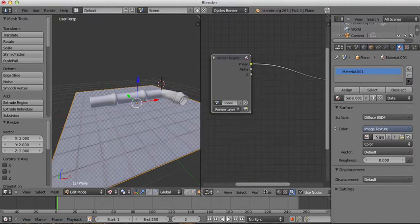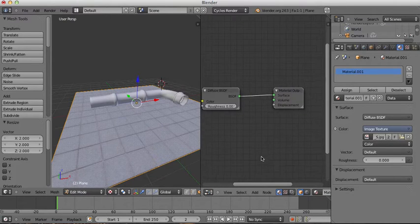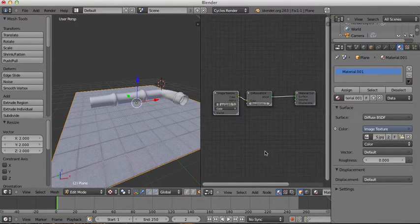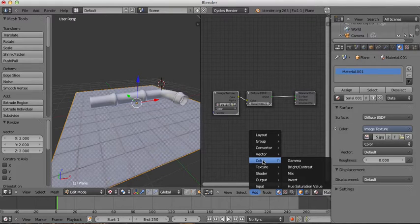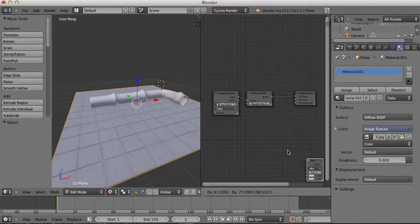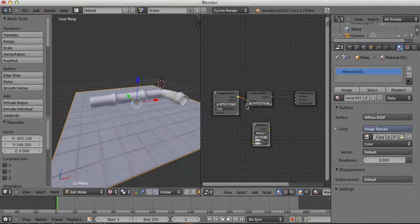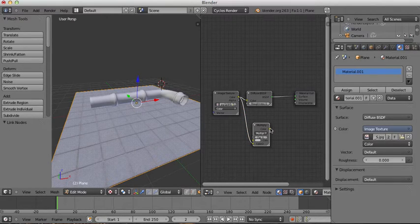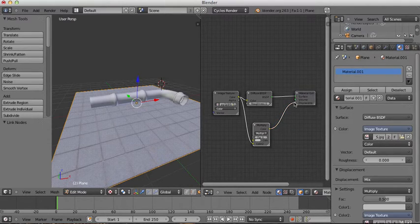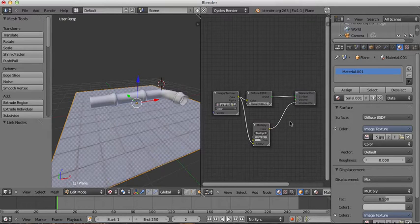Now in the Node Editor, clicking on Shader Nodes gives me the node setup for this plane's material. I'll add a Mix node by going to Add > Color > Mix, set it to Multiply, and take the color output from the Image Texture and put it into the bottom input of the Multiply node. Then I'll take the right-hand output and plug it into the Displacement input of the Material Output node, setting the factor to about 0.6 for nice bump mapping on the tiles.